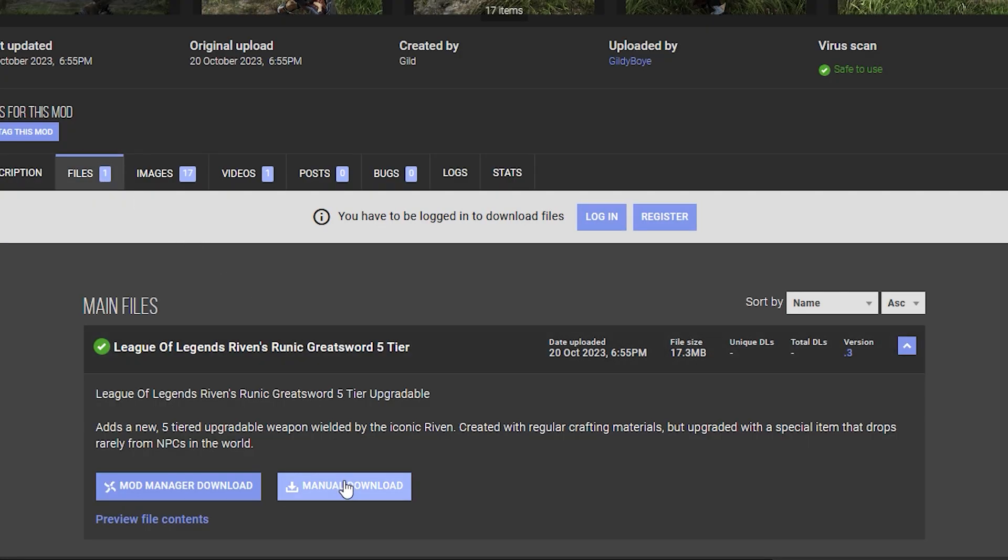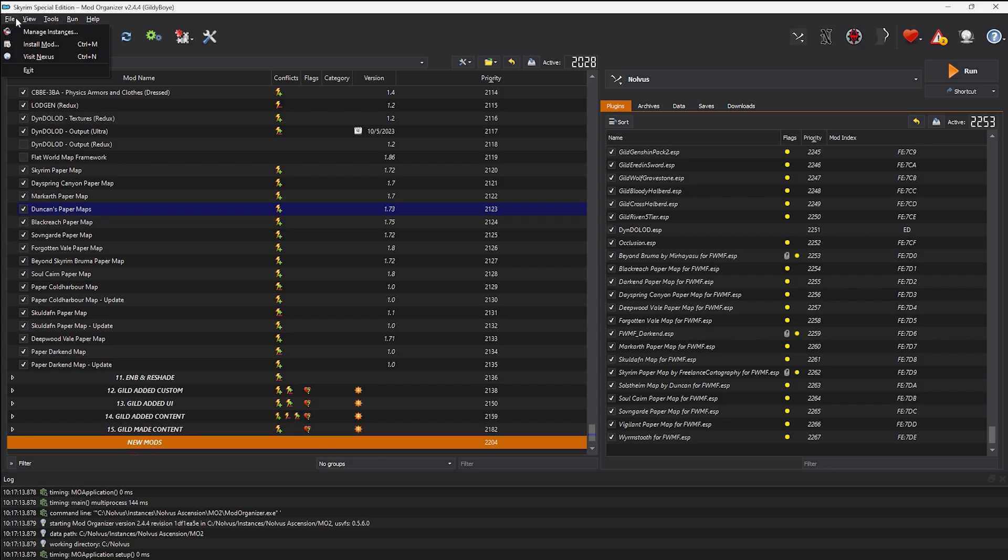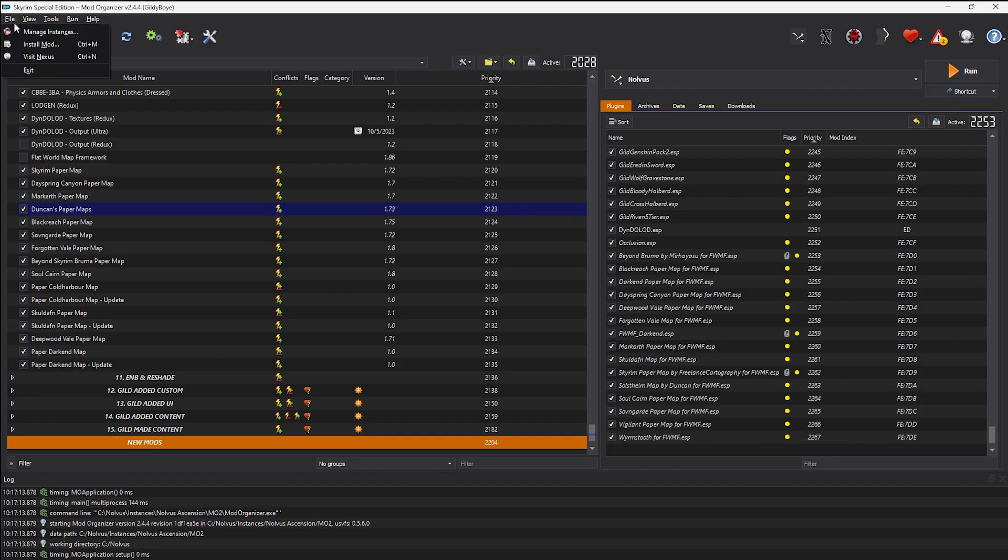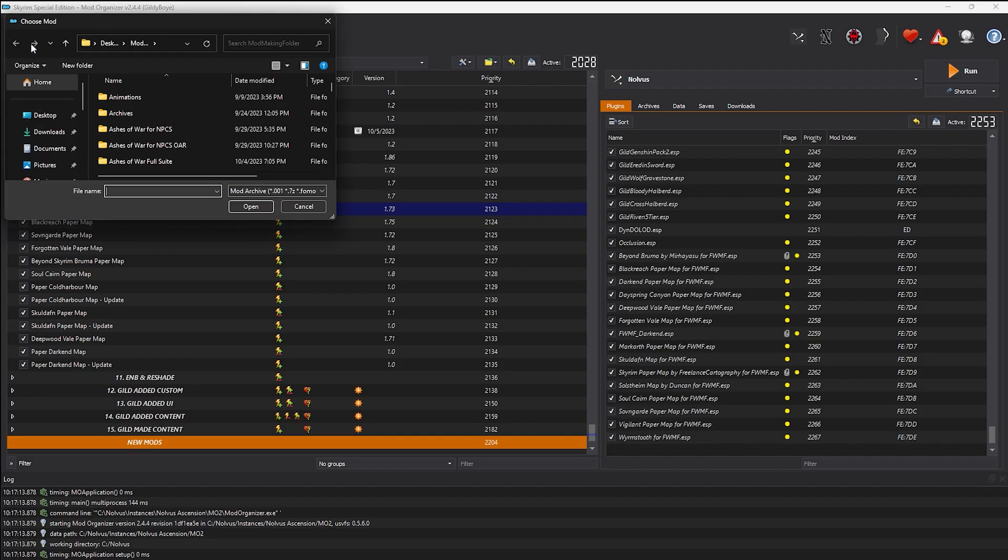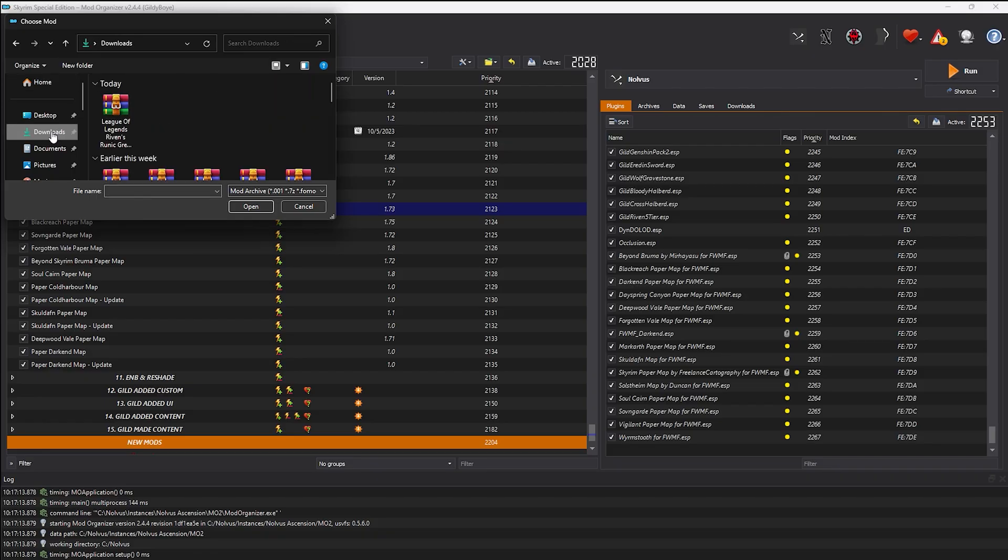After reading the page, head to the Downloads section to download the file manually. After the mod has been downloaded, head back into MO2 and click File, Install Mod, and then browse to your download location and select the mod that you've downloaded.